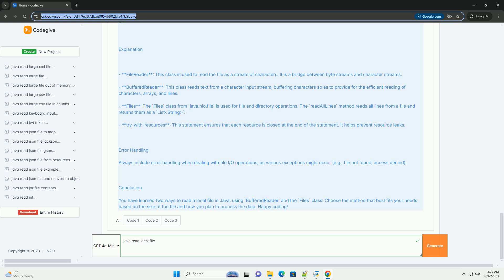Method 1: Using BufferedReader. 1. Create a new Java file, ReadFileExample.java. 2. Import necessary classes.